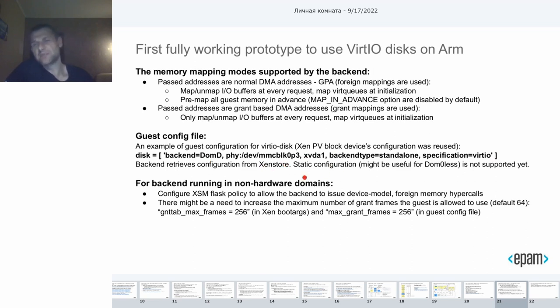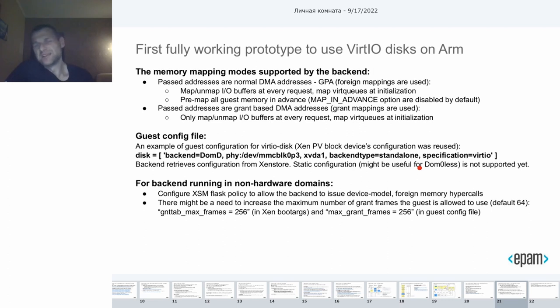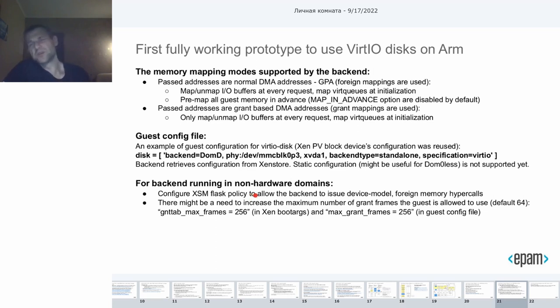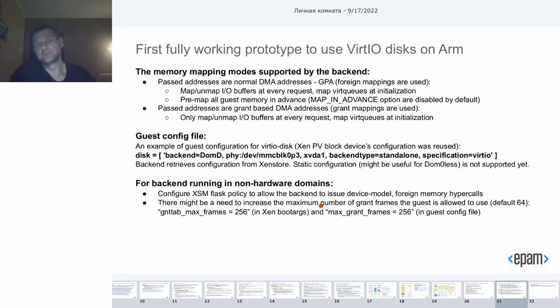The backend retrieves all configuration from the XenStore. Static configuration support is not yet done. The last bit is tuning. If you are going to run the backend in non-hardware domains, you will need to configure your XenStore policy to allow the backend to issue device model foreign mapping hypercalls. Also, you might need to increase the maximum number of grant frames the guest is allowed to use, if you are going to run some test application that requires a lot of grants to be allocated at the same time.